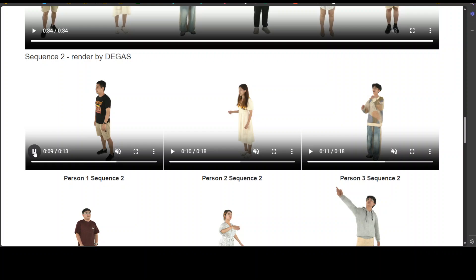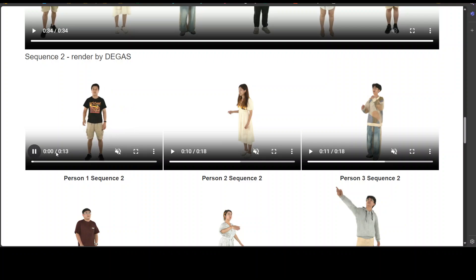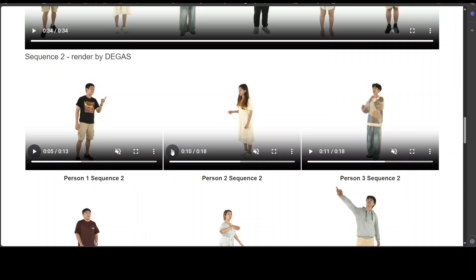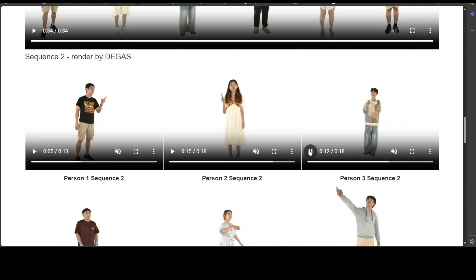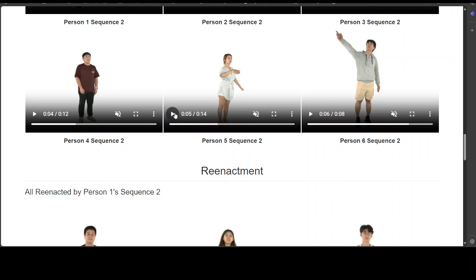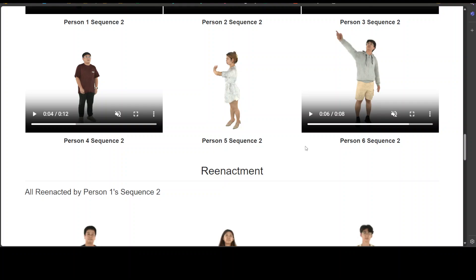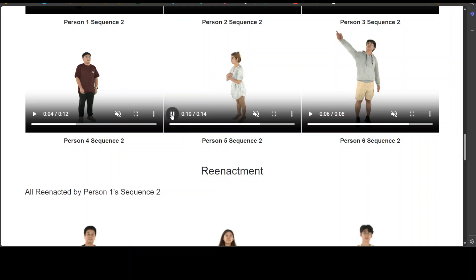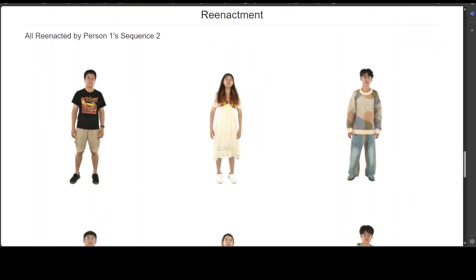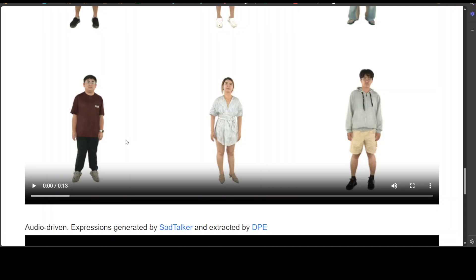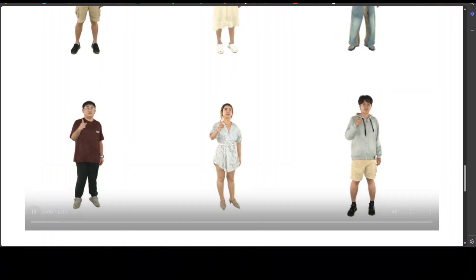Same goes for this example — look at this one. It's person 1 sequence 1, person 1 sequence 2, and then person 2 sequence 2. And similarly, look at how good this is — doesn't it look real? Look at her. It looks so real, and this is all reenactments here.